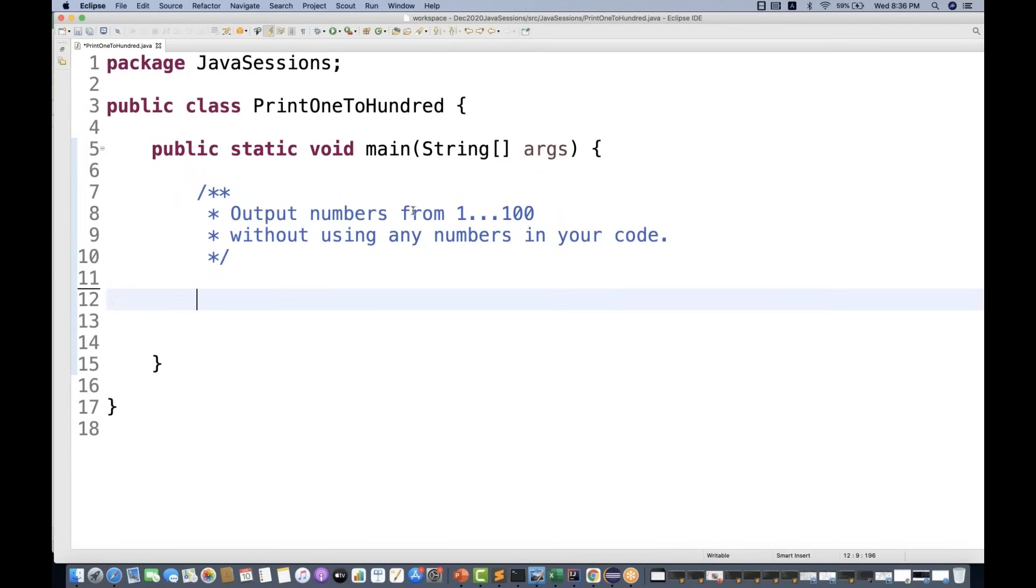The question is that output numbers from 1 to 100. It means you have to print the numbers from 1 to 100 without using any numbers in your code. So it's pretty simple guys that we can use it.